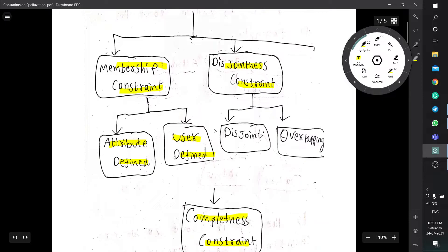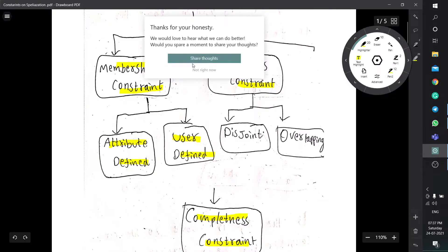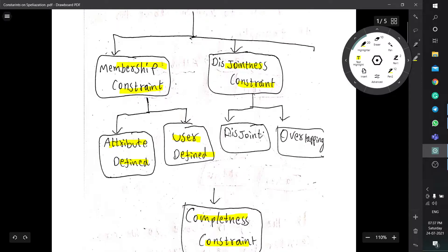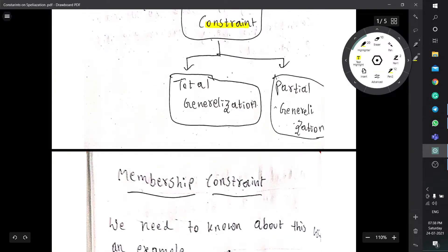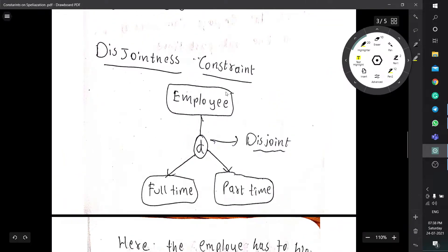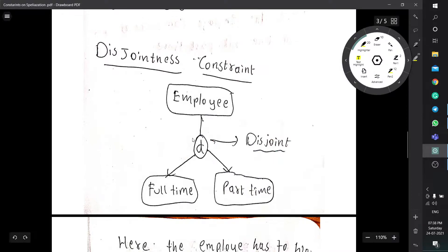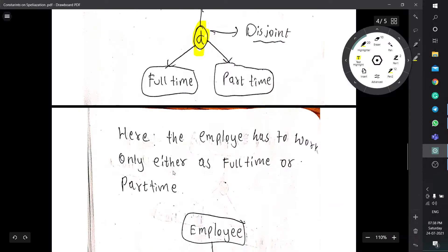The next constraint is disjointness constraint, which consists of disjoint and overlapping. In the disjoint case, the employee has only one chance — he can work either full-time or part-time, but not both. The symbol for disjoint is used to represent this disjointness constraint.